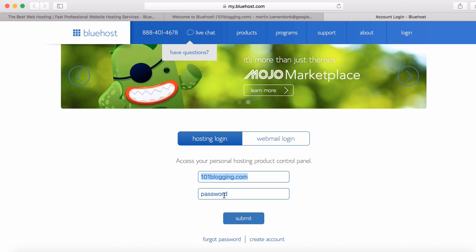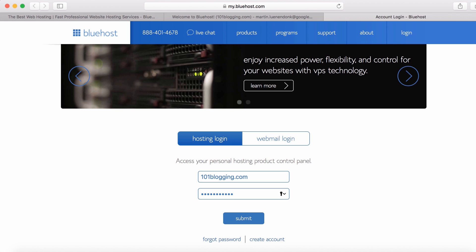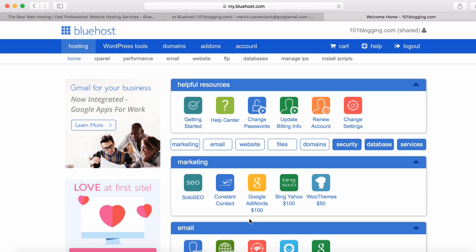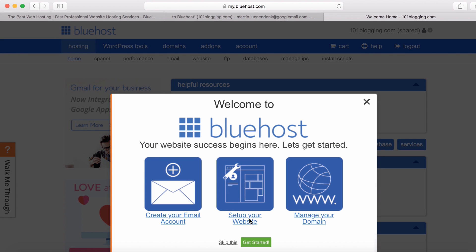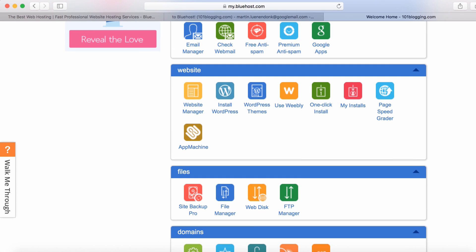Then you go to bluehost.com in order to log in. Enter your domain name and your password and then click submit. Congratulations! The hosting is set up on Bluehost. Now we are going to set up WordPress. So we are able to publish and manage our blog posts.